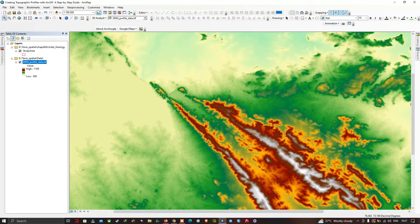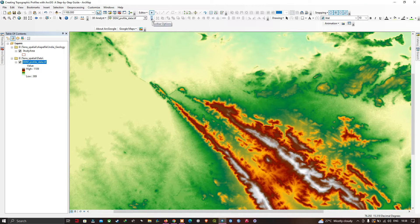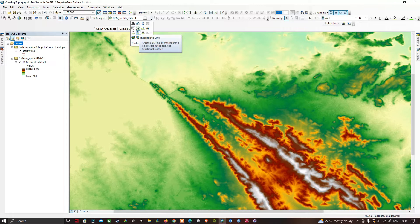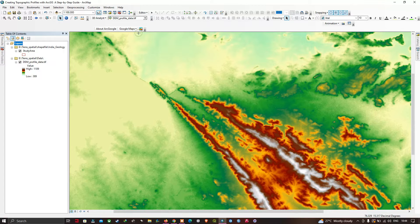Now we're going to draw a cross-sectional profile. Move to the 3D Analyst toolbar and click the toolbar options — select the down arrow button. In the options, select the tool called Interpolate Line. This tool creates a 3D line by interpolating heights from the selected functional surface. Make sure you click Interpolate Line.